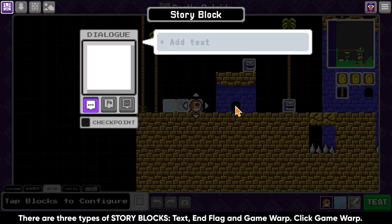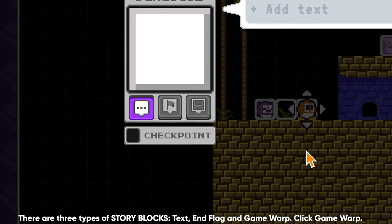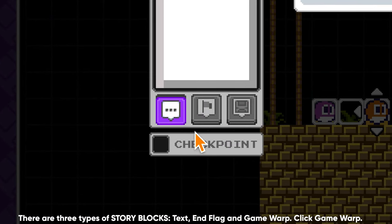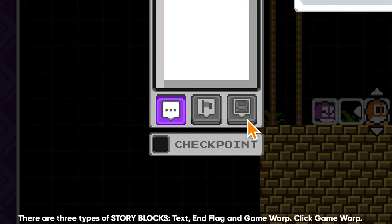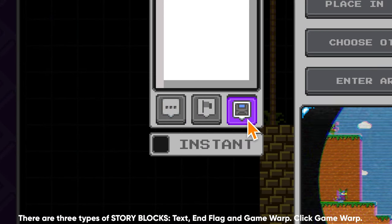There are three types of story blocks: text, nflag, and gamewarp. Click on the third one — that's gamewarp.